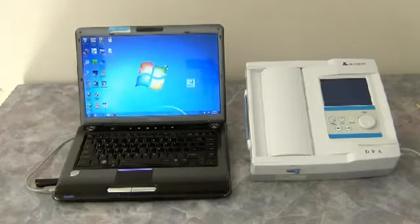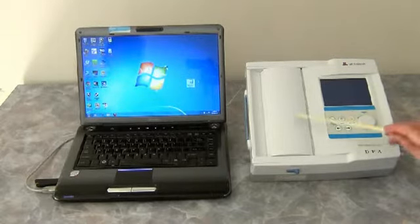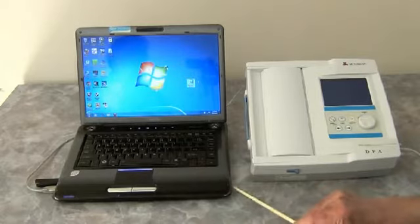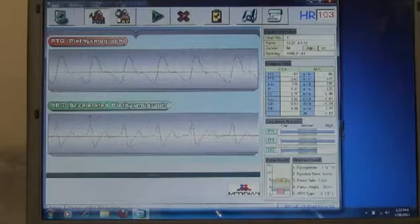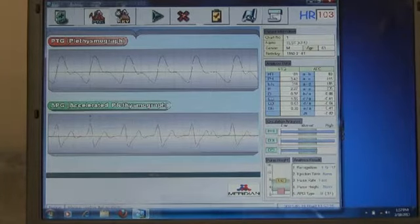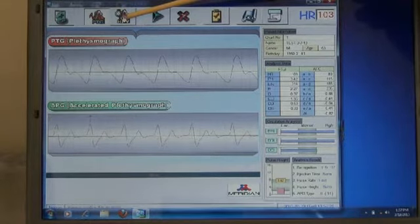We're now going to show the Meridian DPA when it's tied into a laptop computer. In order to run heart rate variability, we're going to click on this button here, which sets it up so we're going to run heart rate variability.